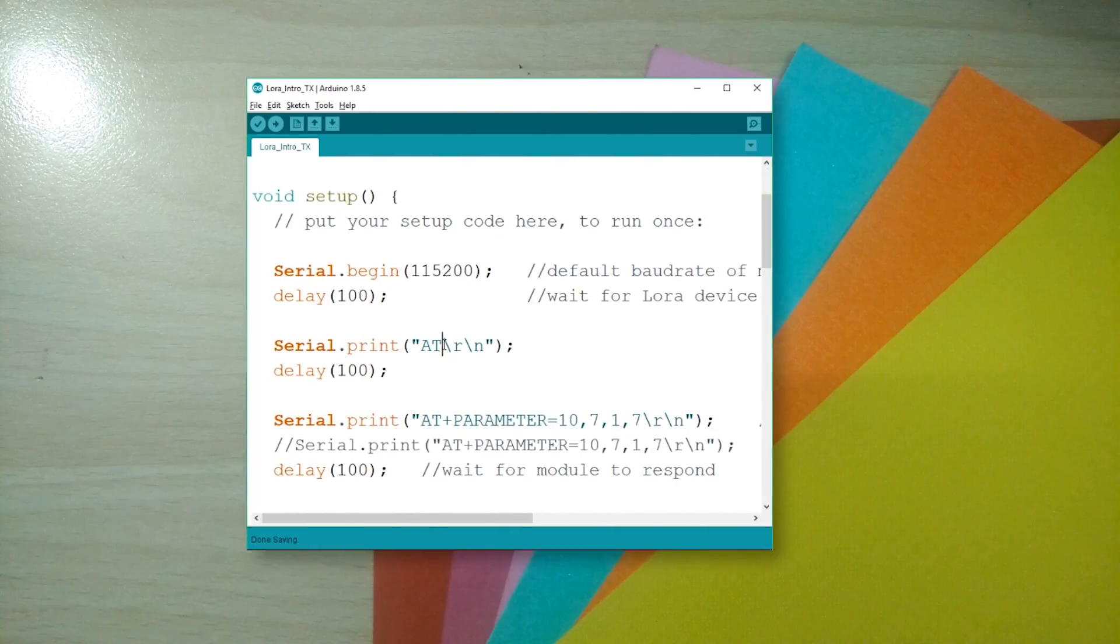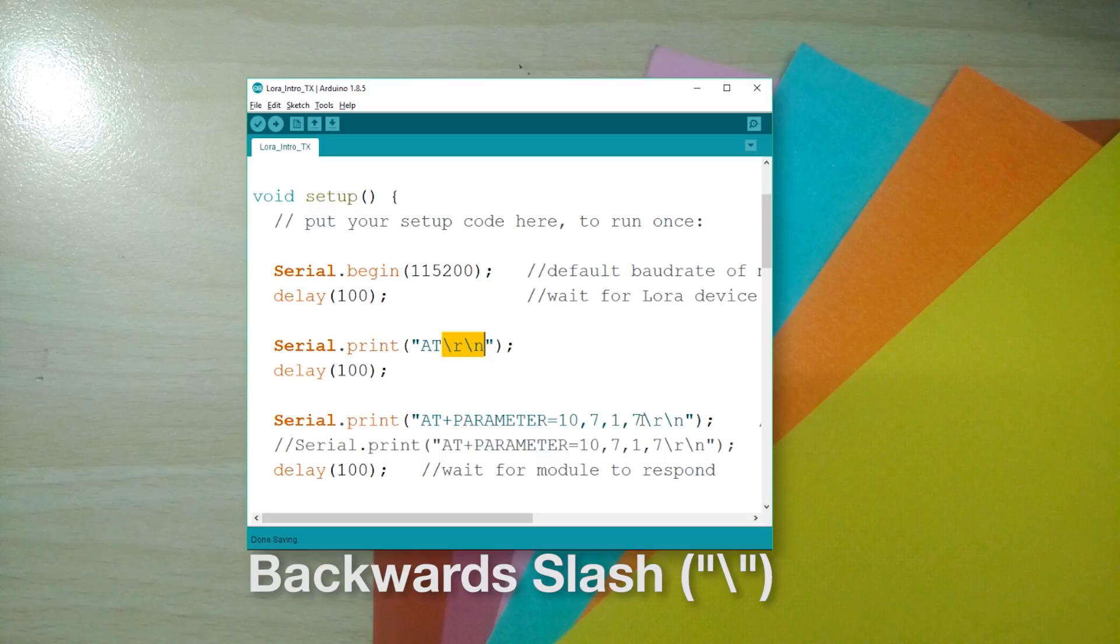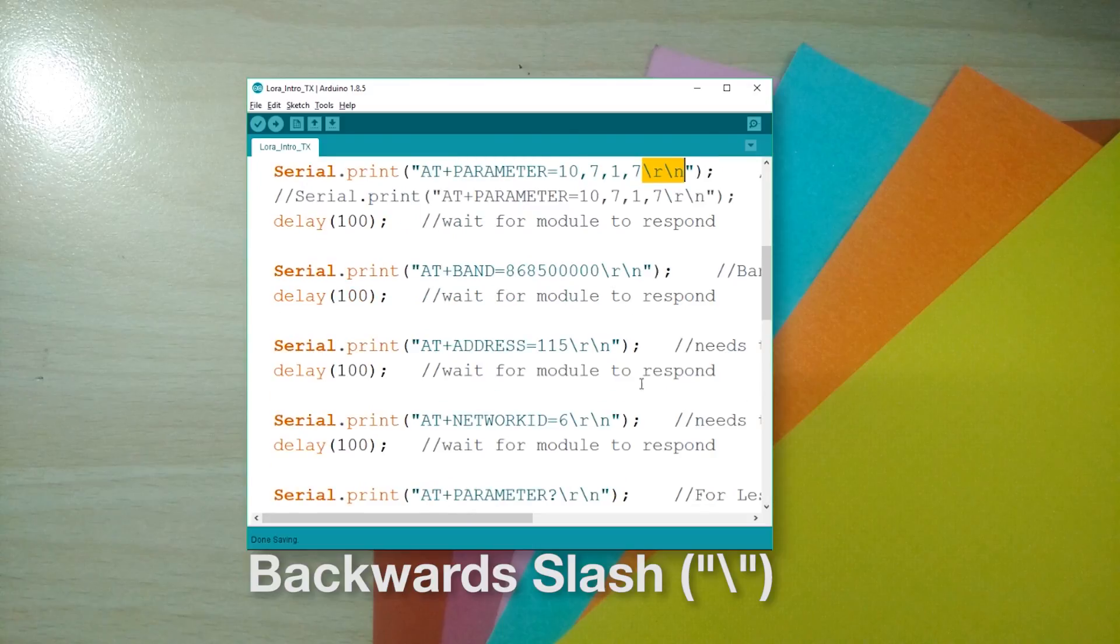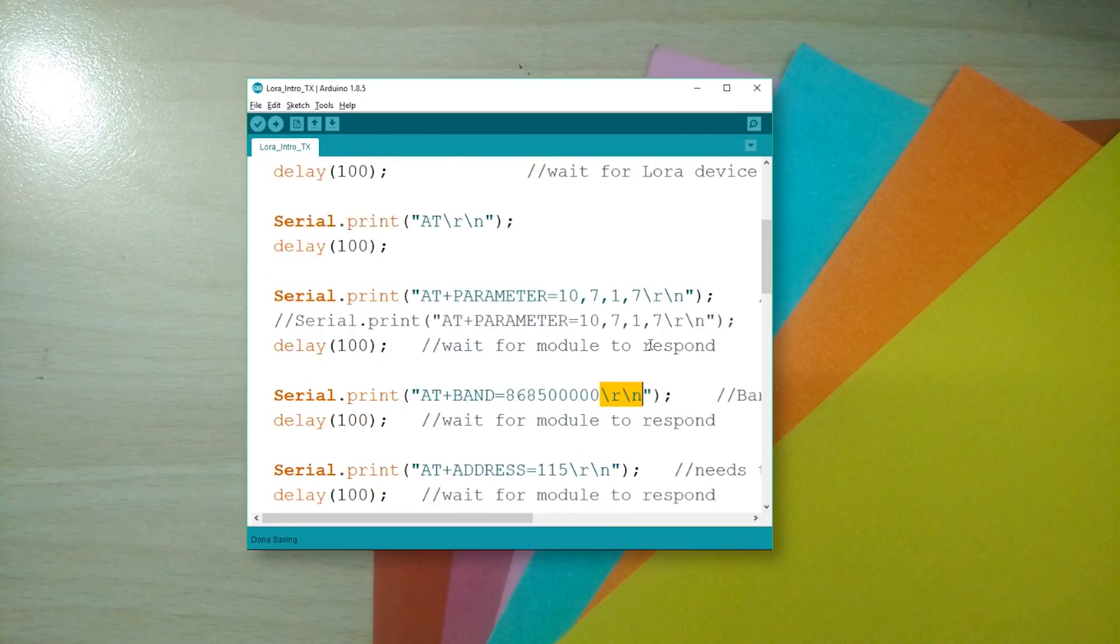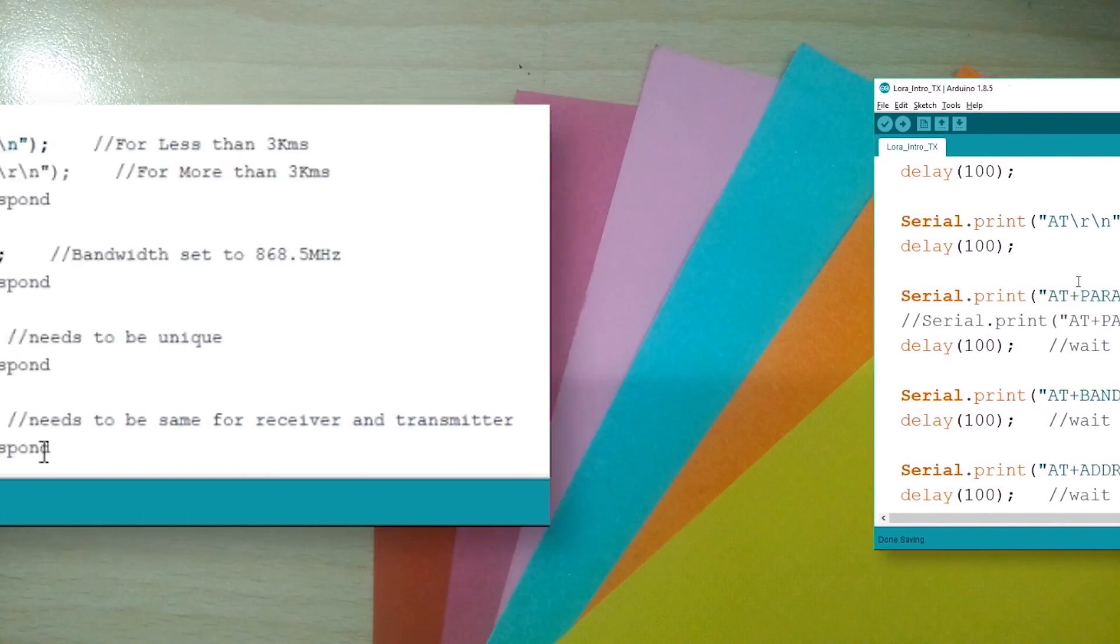Number one, each AT command needs to end with a slash r slash n. This is equivalent to pressing enter on your keyboard. Without this, the module won't know when the command has ended.